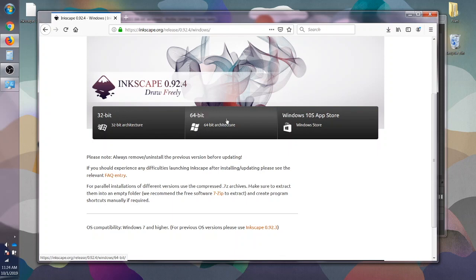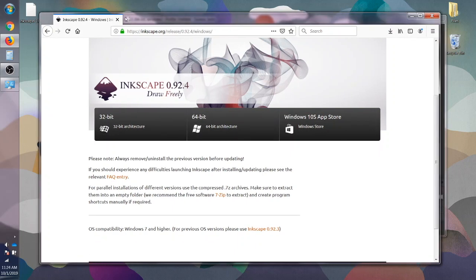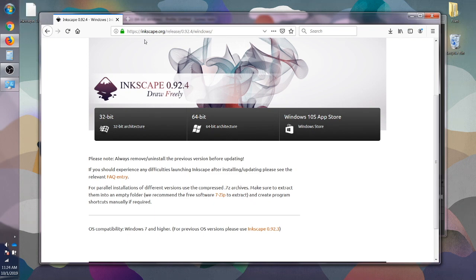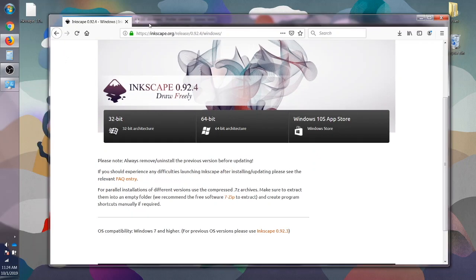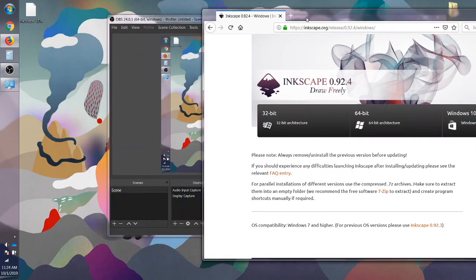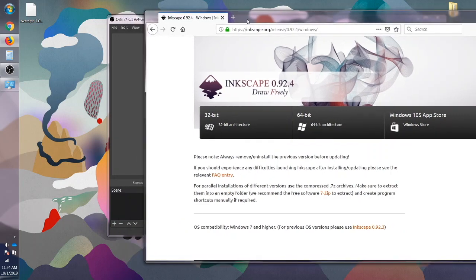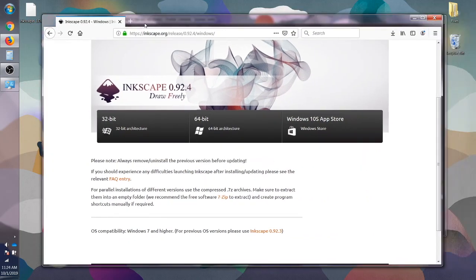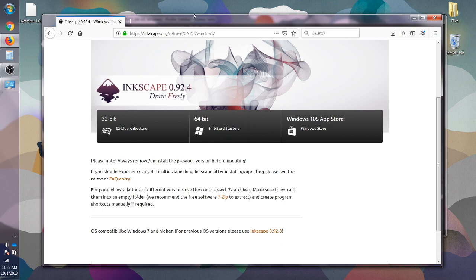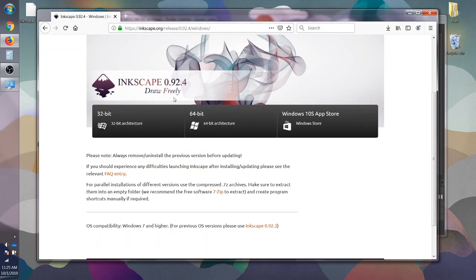Now if you're wondering which one you should download, you can check by going to your Windows button, clicking on that and hovering over computer, right clicking and clicking properties. That will allow you to see what kind of operating system that your computer has.